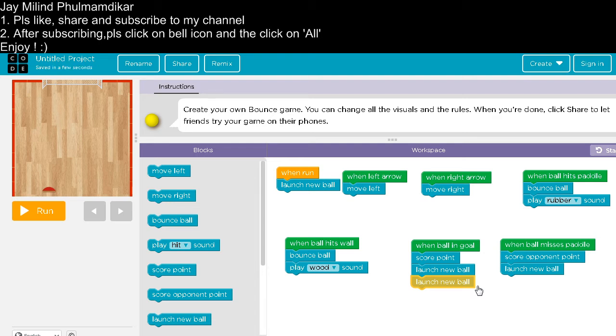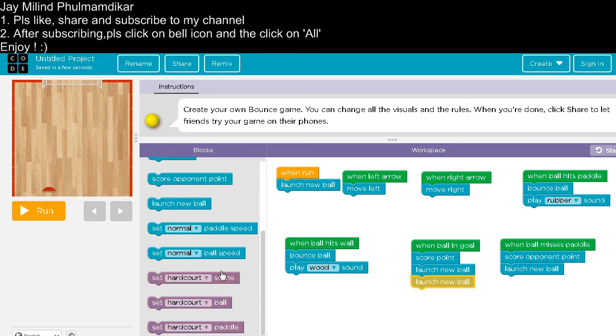And we will now set the speed of the ball and the paddle.